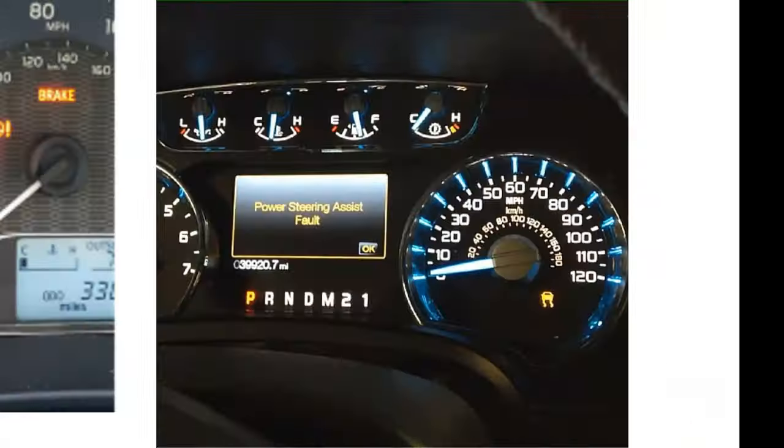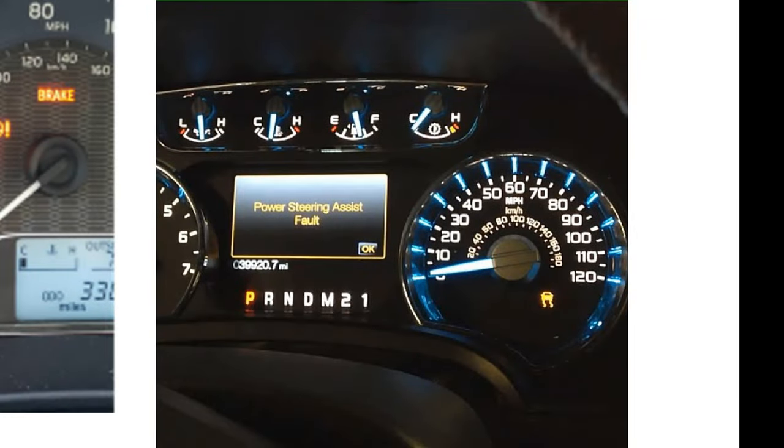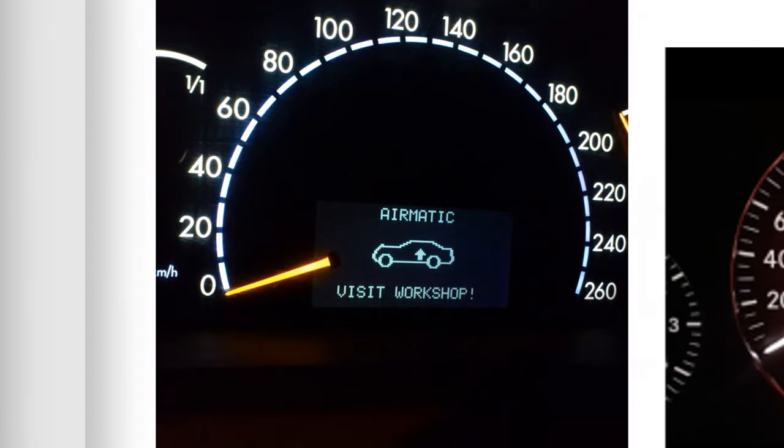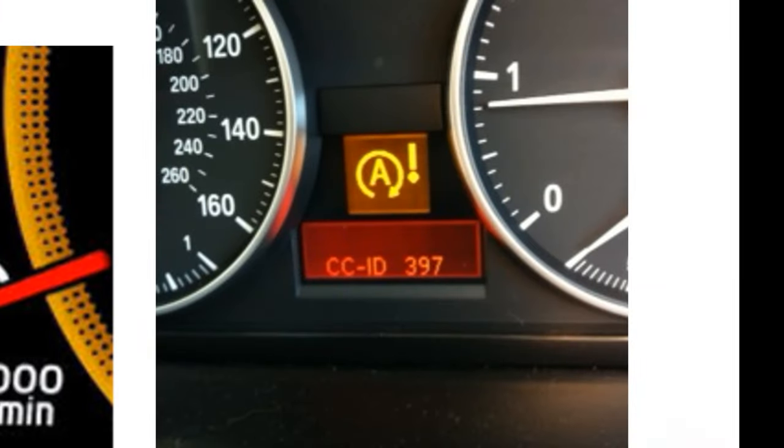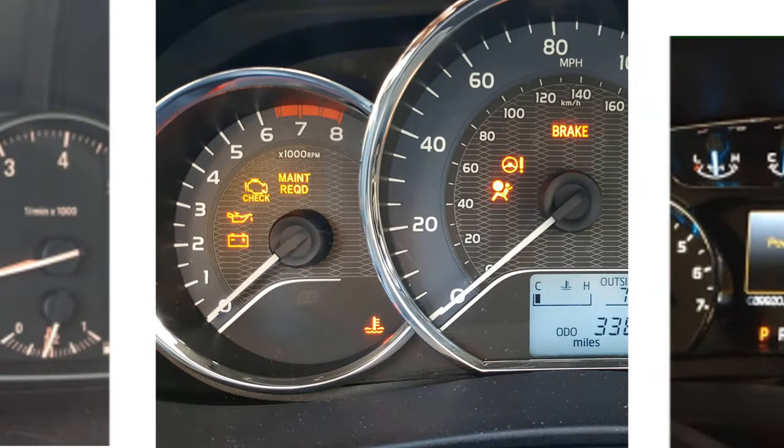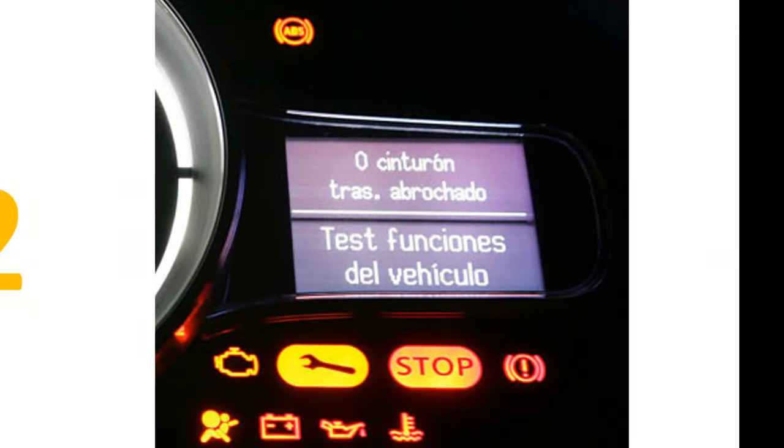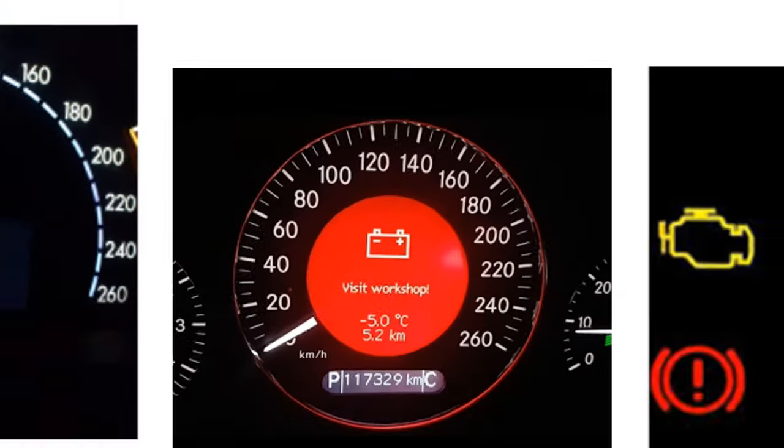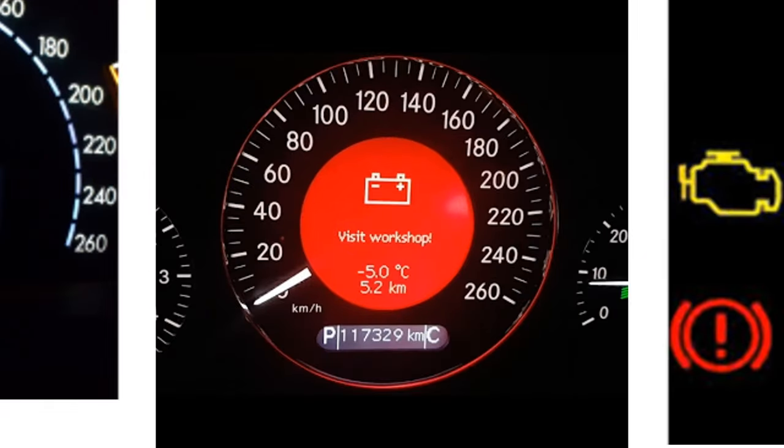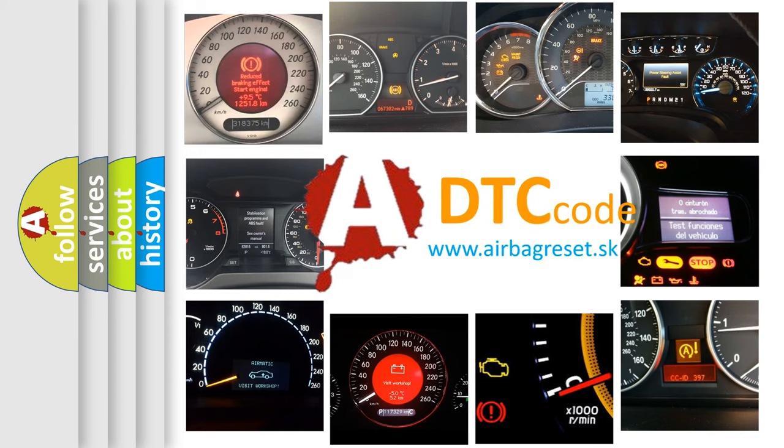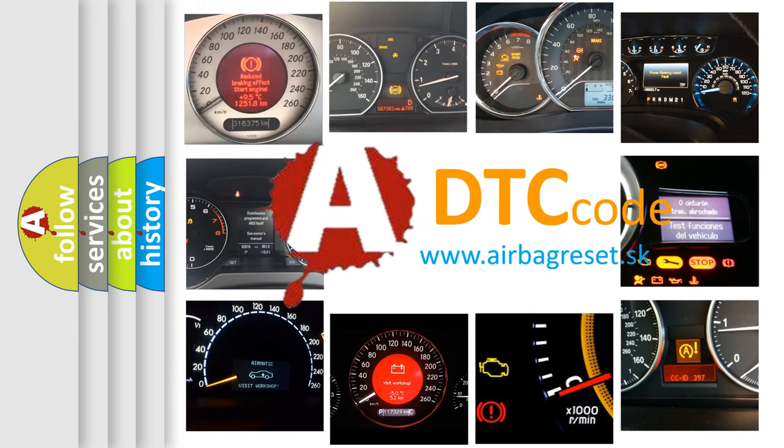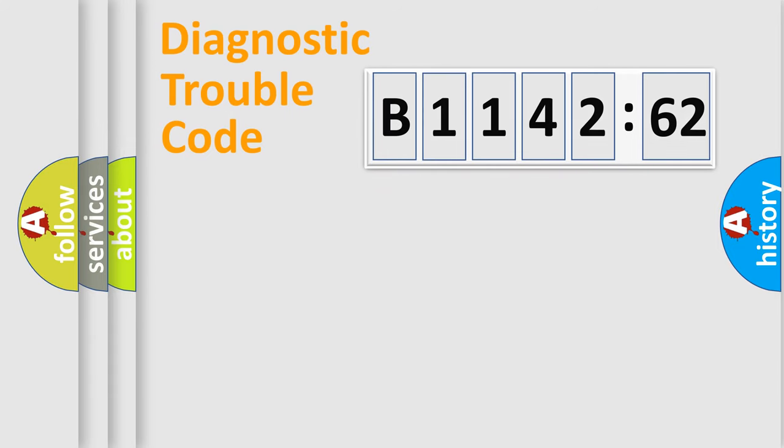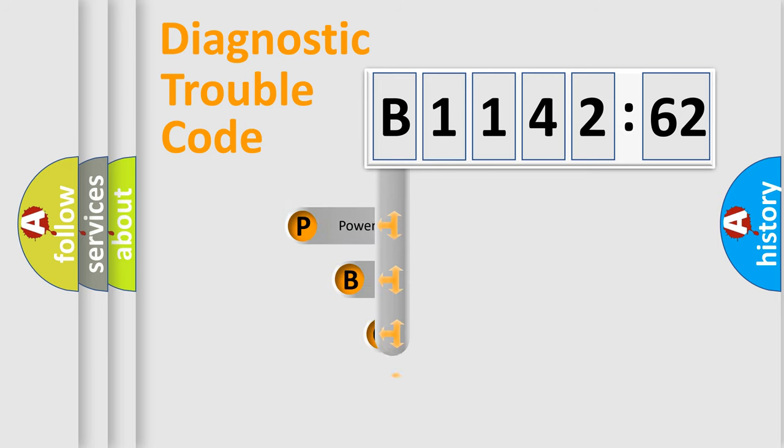Welcome to this video. Are you interested in why your vehicle diagnosis displays B114262? How is the error code interpreted by the vehicle? What does B114262 mean, or how to correct this fault? Today we will find answers to these questions together.